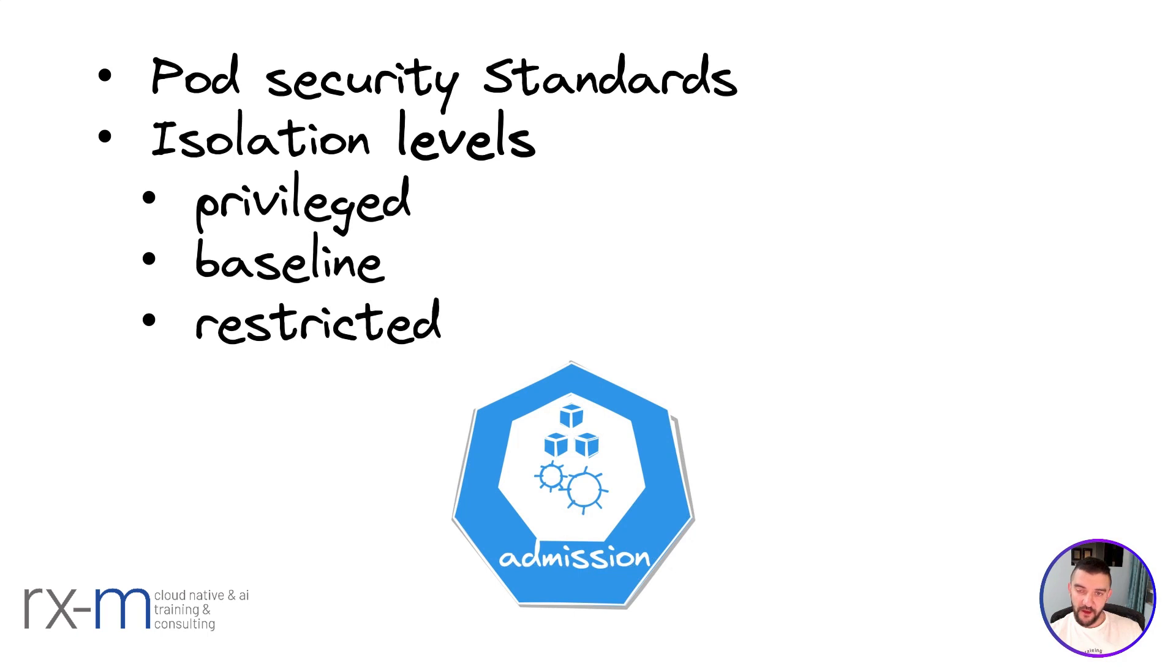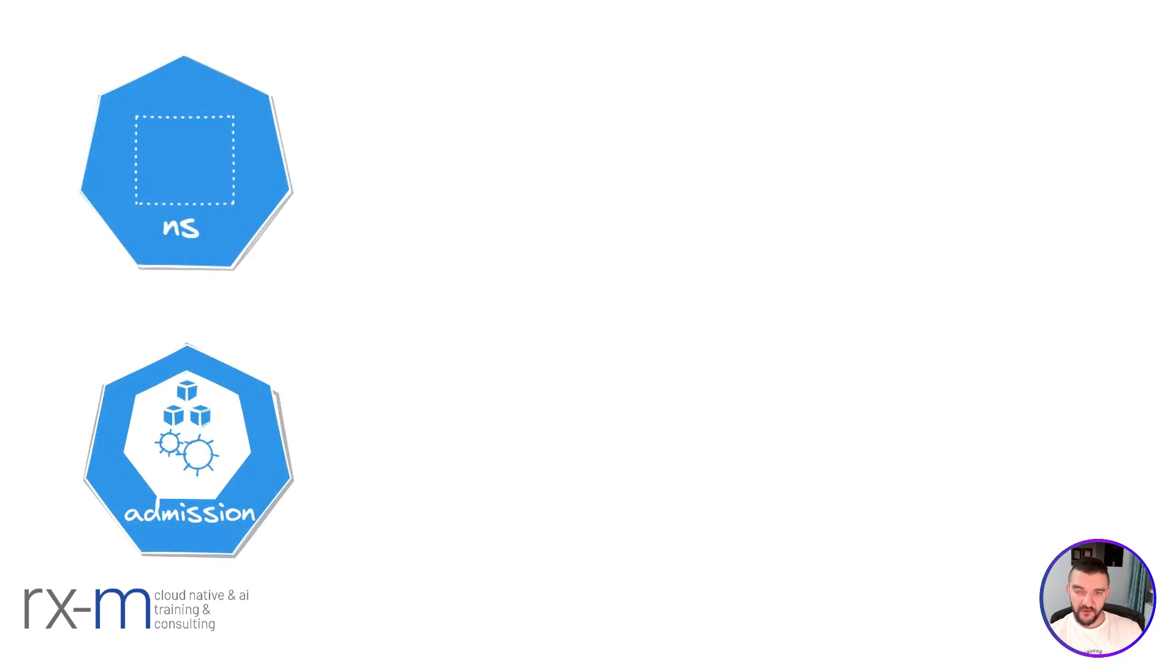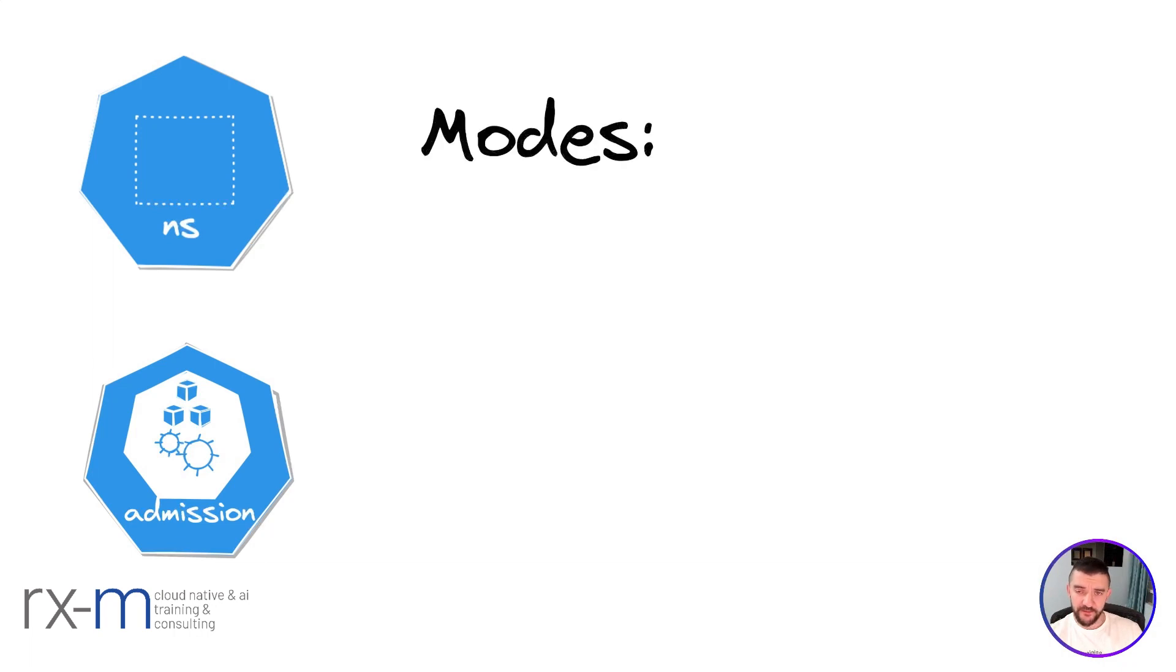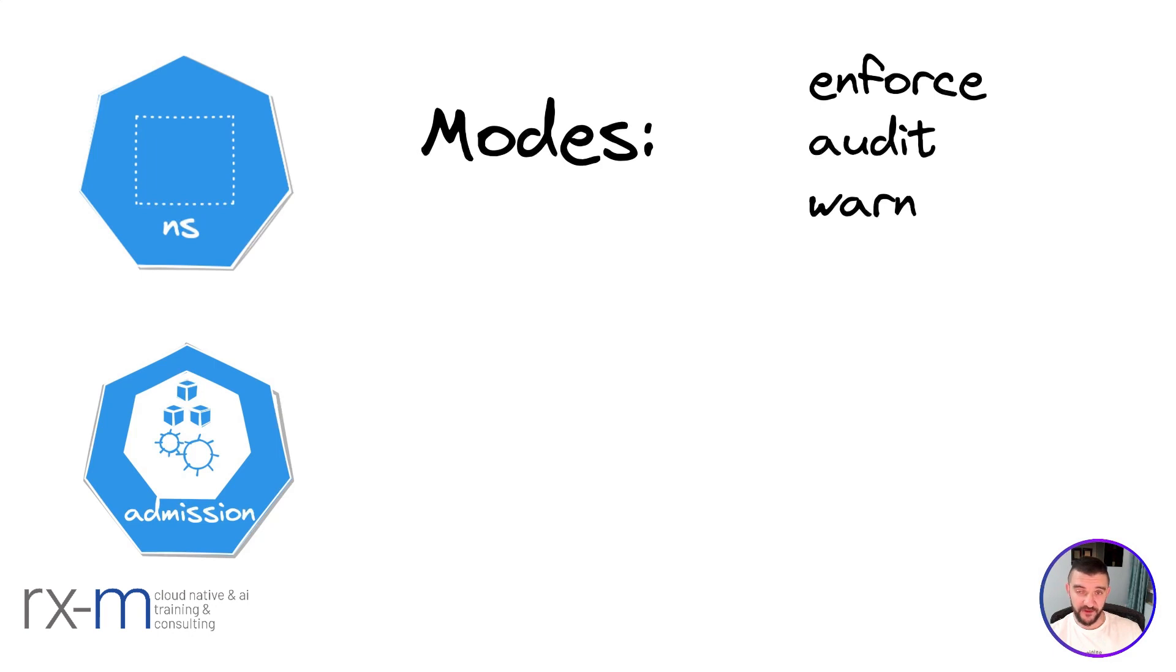Now you can use the admission controller to enforce those standards. How can we do that? You need a namespace, and inside the namespace we're going to create labels. Inside the labels we have modes. The three modes are enforce, audit, and warn. With enforce, if you try to create a pod and violate the security, it's not going to let you create it.